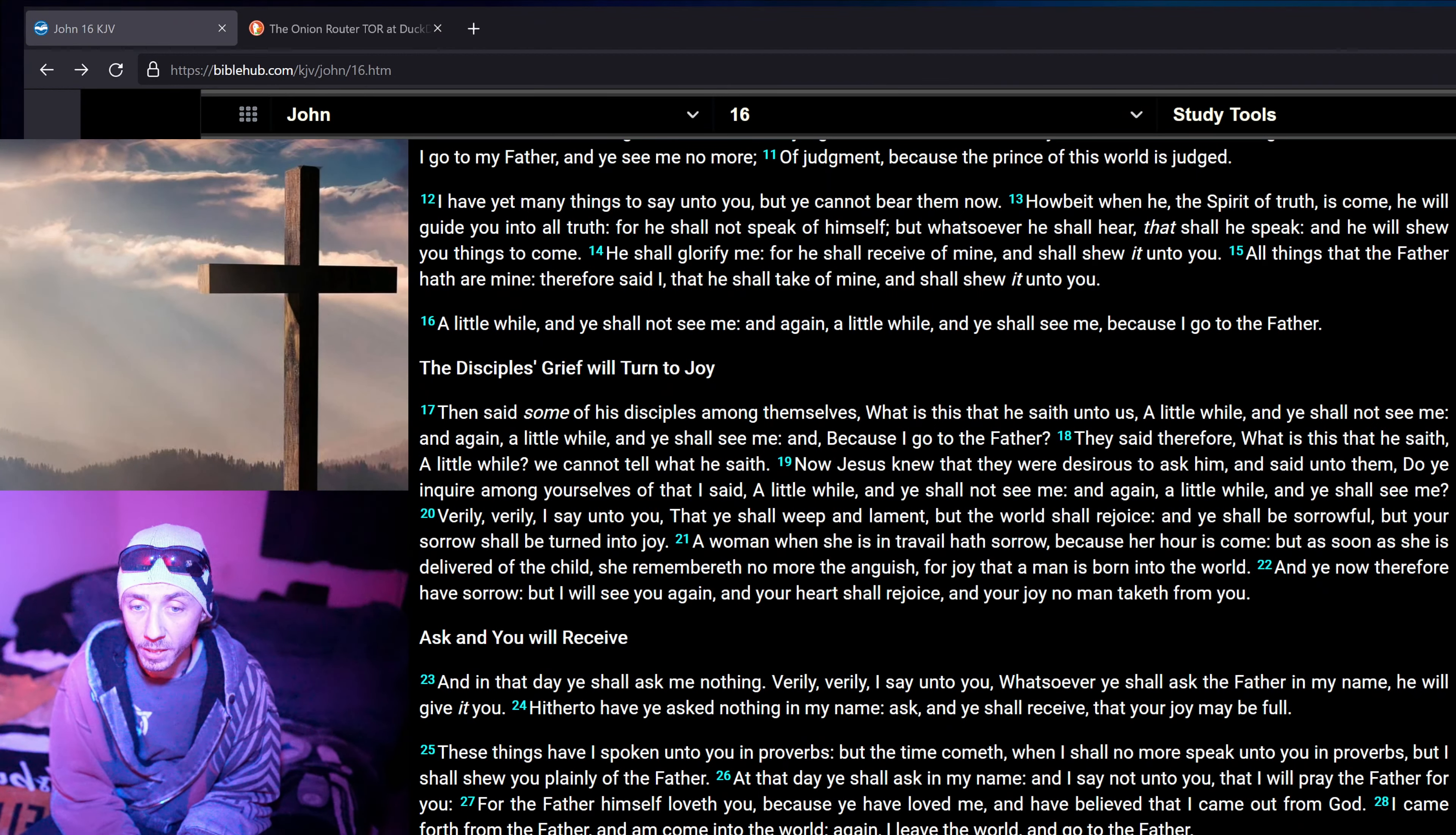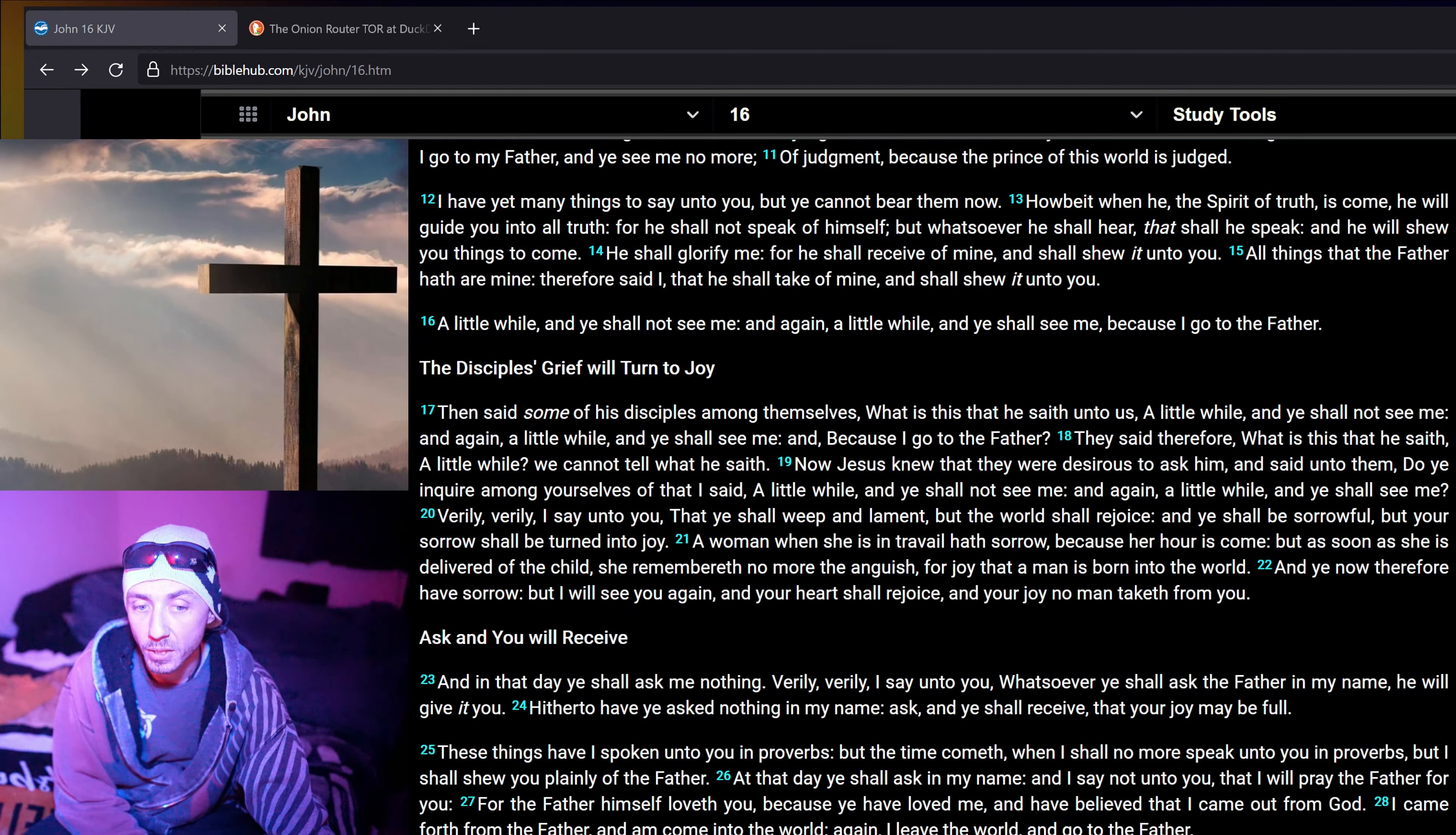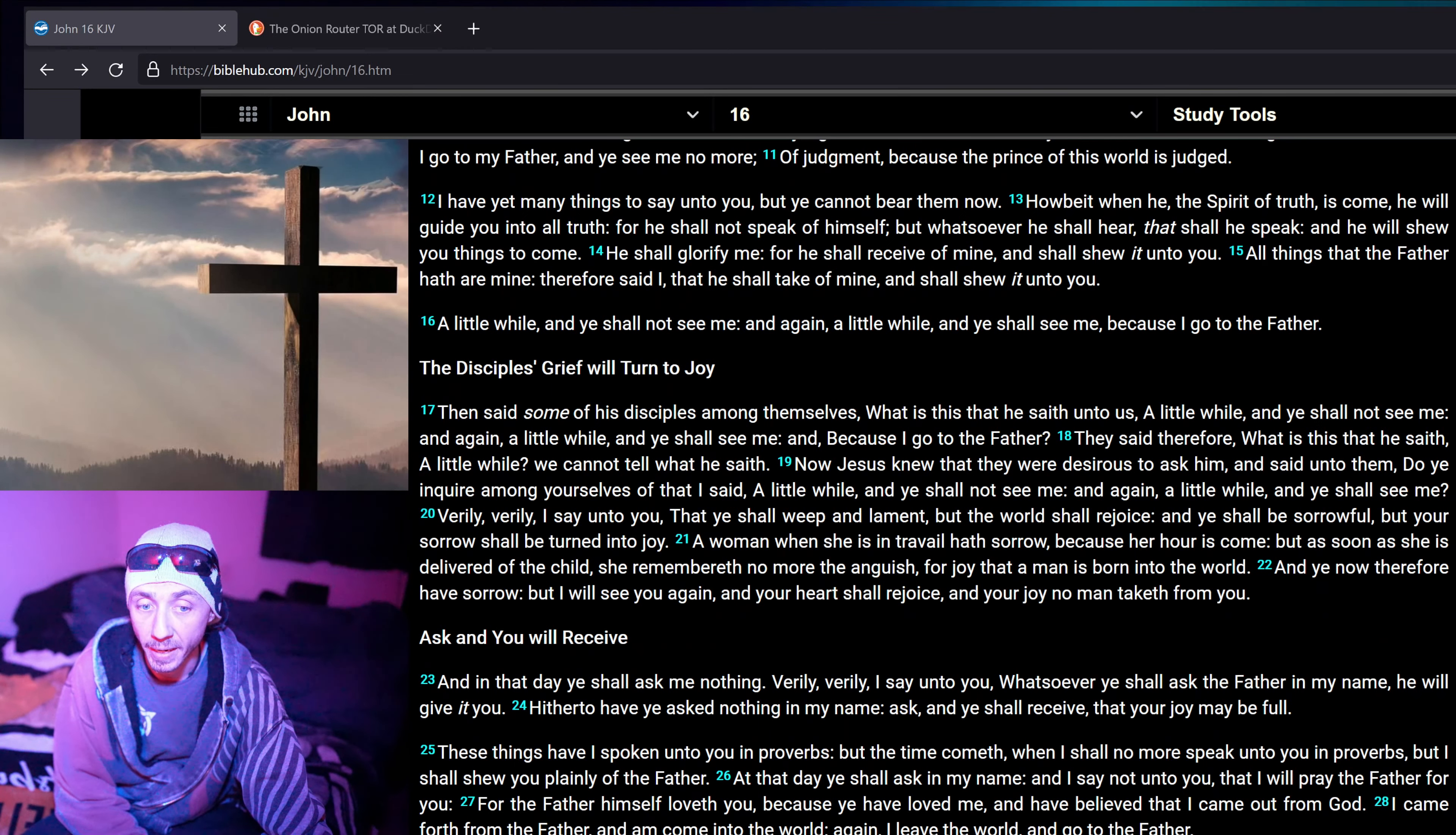Verily, verily, I say unto you, that ye shall weep and lament. But the world shall rejoice, and ye shall be sorrowful. But your sorrow shall be turned into joy.